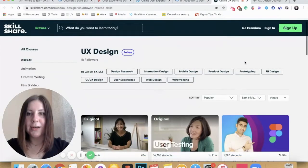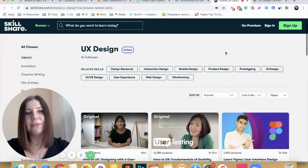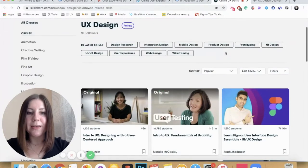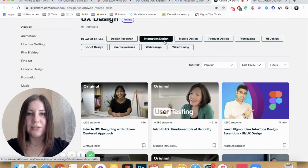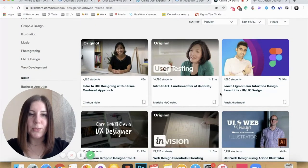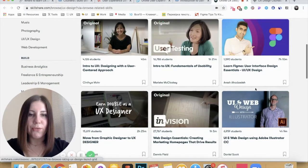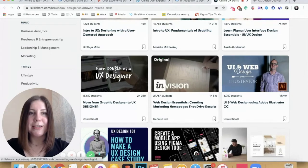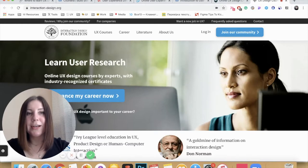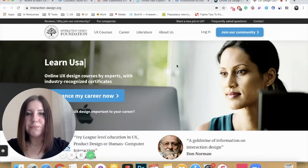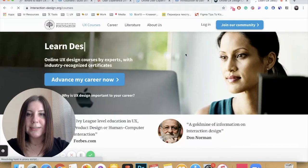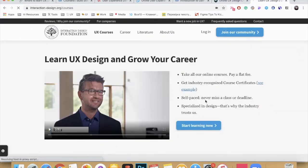The next one is Skillshare. You can get a free subscription if you have not created your profile on this website yet. They cover different topics including design research, interaction design, and mobile design. You can find short courses of 45 minutes to one hour to understand user testing, Figma, or any specific tool you might be interested in learning. And the last but not least resource is the Interaction Design Foundation. I have heard a lot of good feedback about this website — they mostly cover UX design topics and it is great to have a certificate from this platform.